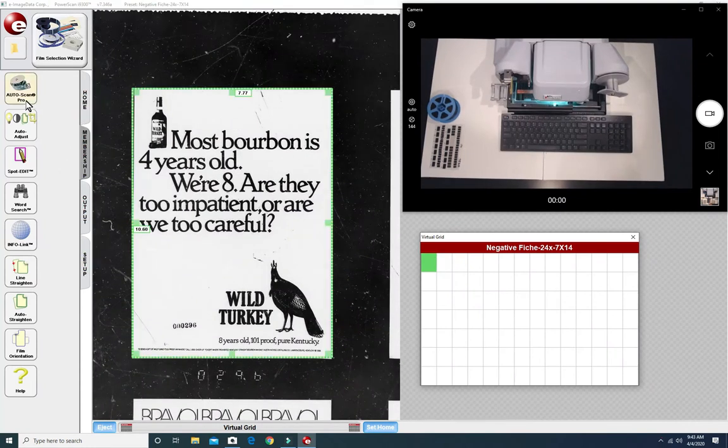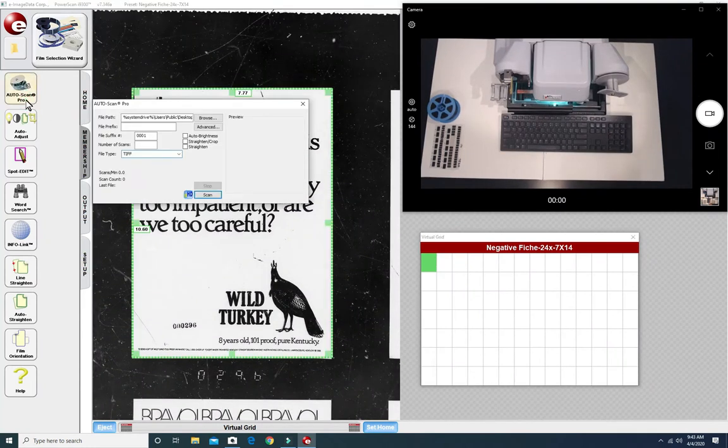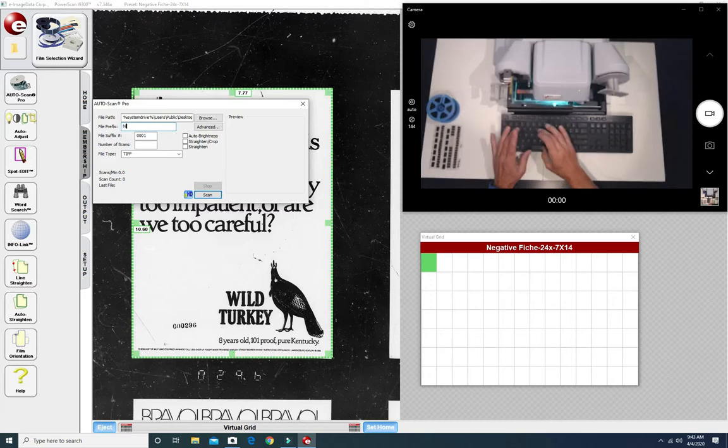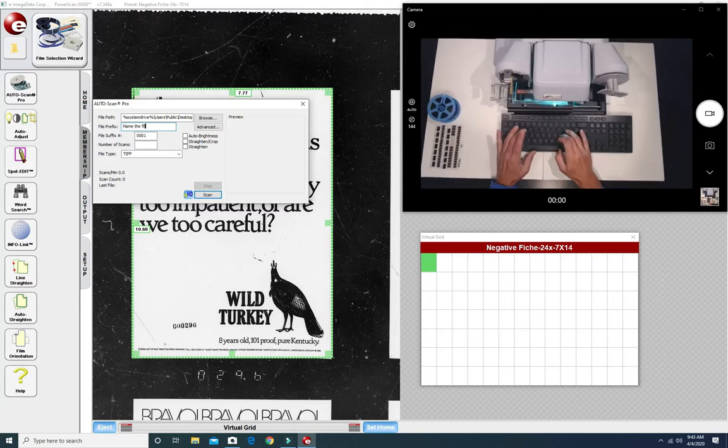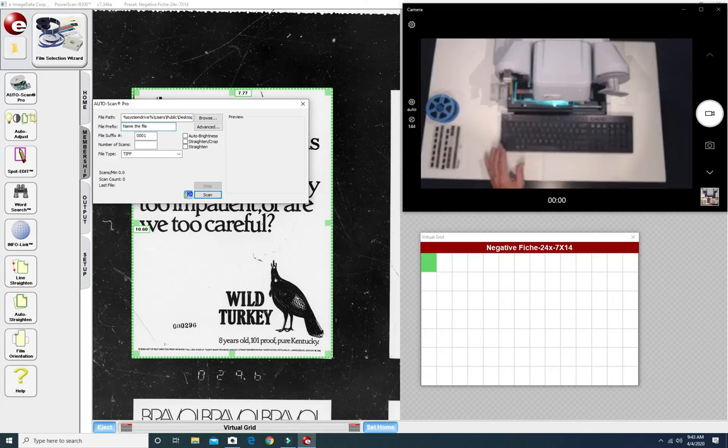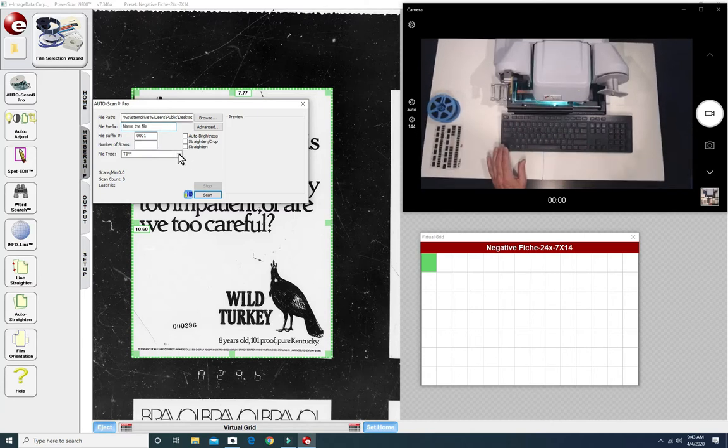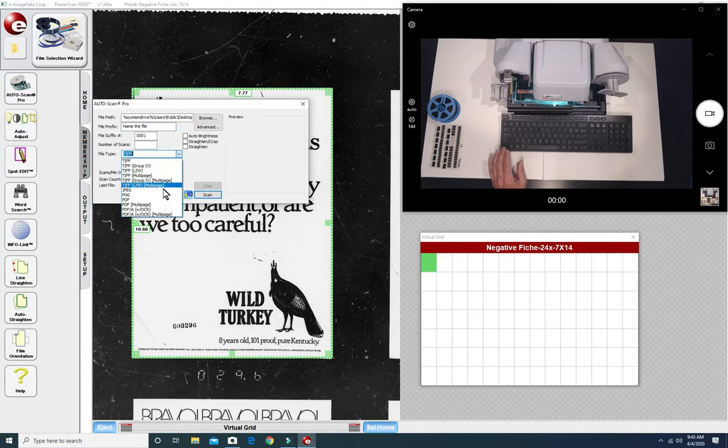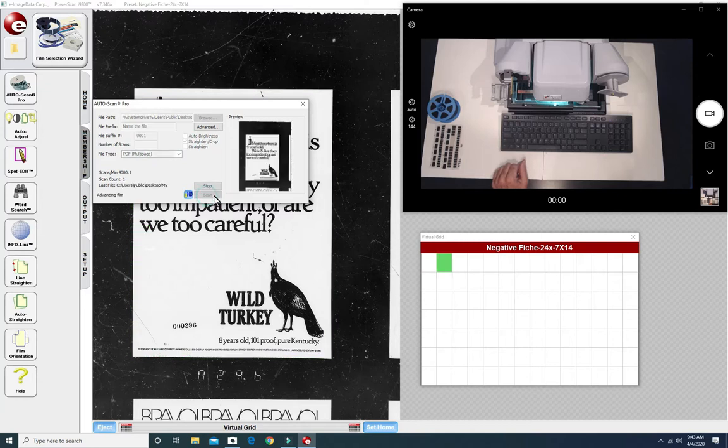Now if you want to convert every image to a PDF file, every image on this microfiche you click on Auto Scan Pro. Again you name the file and then choose the digital format you prefer. We'll choose PDF multi-page and we do want to straighten and crop every image for clean corners and edges.